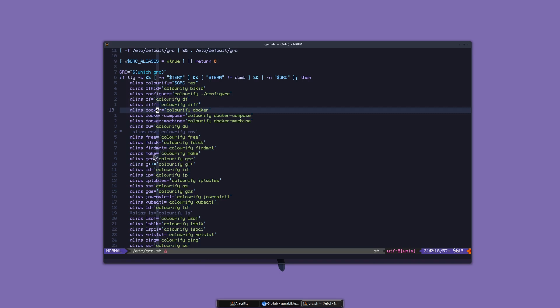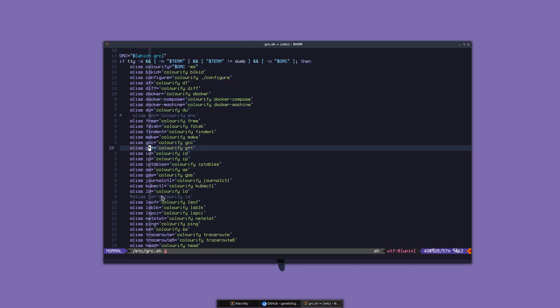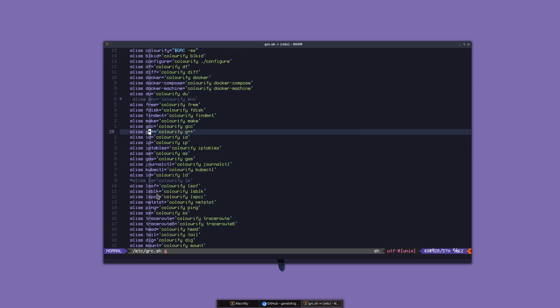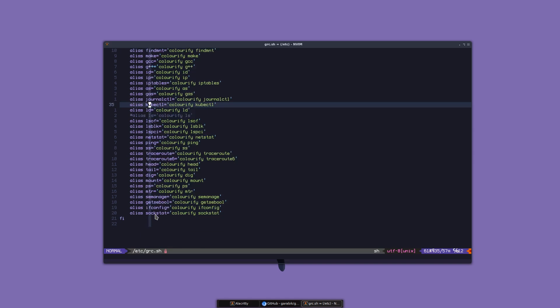We have make, gcc, ip, ld. You can add other ones in here.